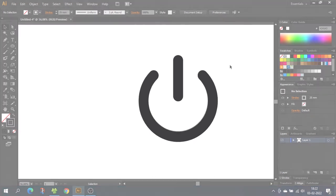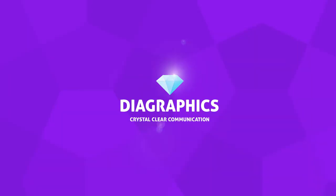Hey guys, what's up? Today we're going to draw a power symbol like this one inside Adobe Illustrator. I'm Kent and this is Diagraphics.